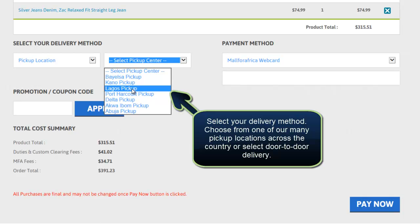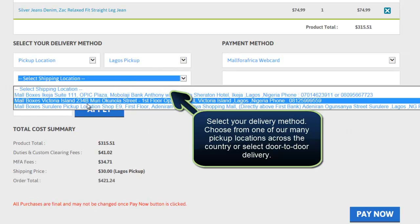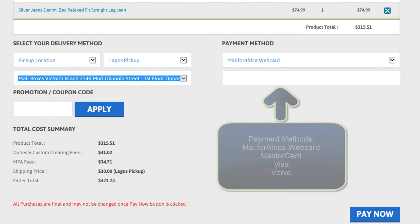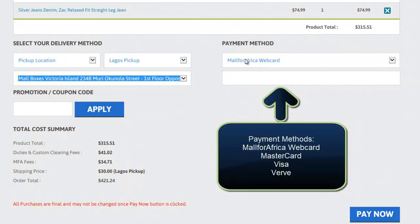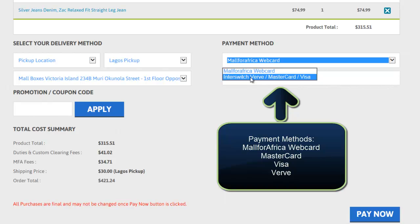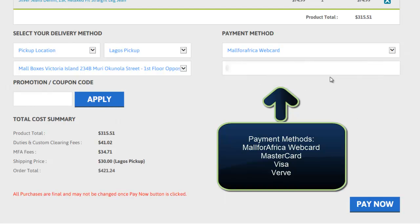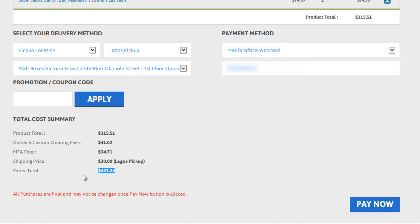I'm going to select Lagos, and now I can select any of the Lagos locations — I'm going to select the Victoria Island location. I can choose to pay with my Mall for Africa web card, or with Verve, MasterCard, or Visa. I'm picking Mall for Africa web card. I put in my web card details, and here I can see the total price after this transaction. Everything looks good, so I'm going to click Pay Now.